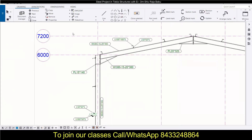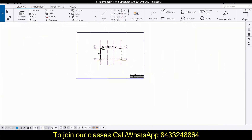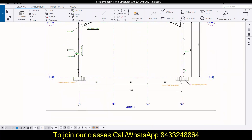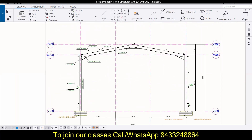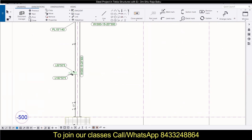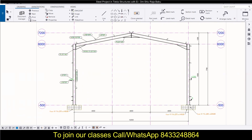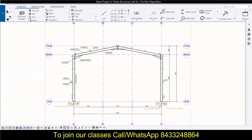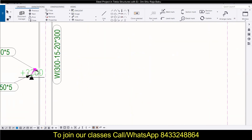In this session we are working on the steel project. You can see this is the general arrangement drawing and we are learning how to modify it. There are different grid lines and their markings — Grid A, Grid B — and dimensions like minus 500, 6000, 7200. But we also need to mark the levels for beams, so we need the exact level in the drawing.